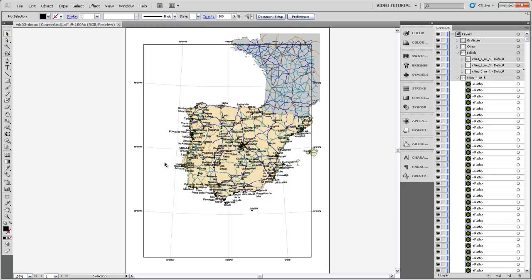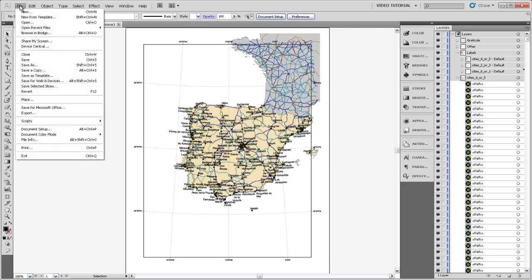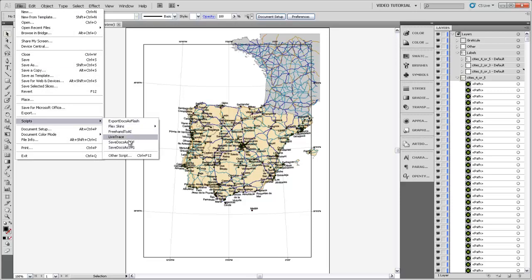The script only needs to be installed once per computer. If someone under a different username has already installed it, you're ready to go. To see if it's installed, go up to the File menu, down to Scripts, and look for a script called JetReplaceWithSymbol. If that isn't there, like it isn't on mine, then you have to install it.